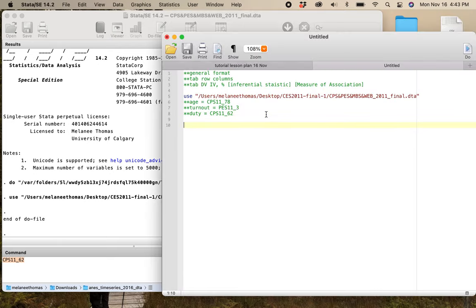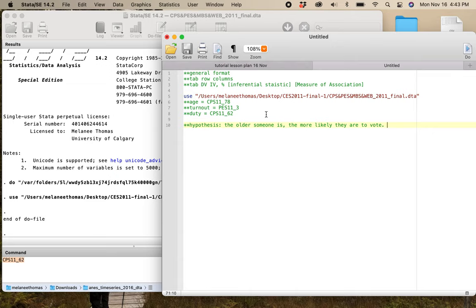The hypothesis I have is that the older someone is, the more likely they are to vote. One of the things that has concerned me looking at quiz two and a couple of other assignments is that some of you are still struggling with making sure that you specify your hypotheses properly and completely. So I'm going to show you a couple of ways you can do this.